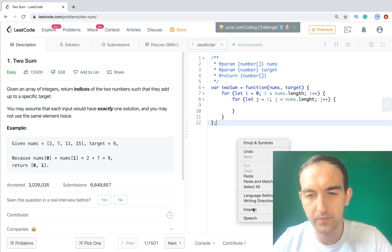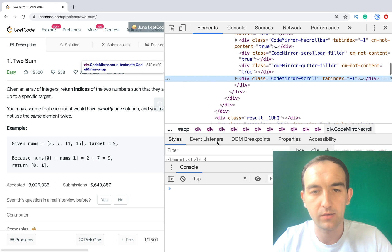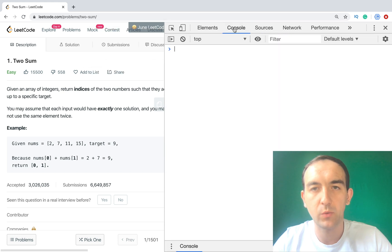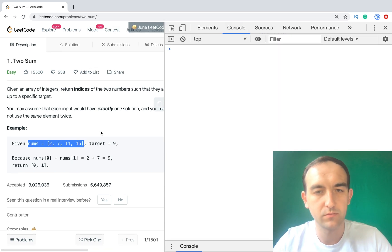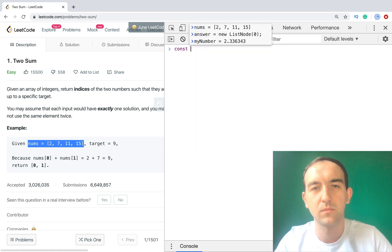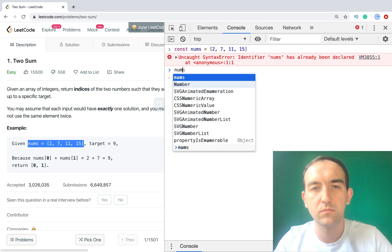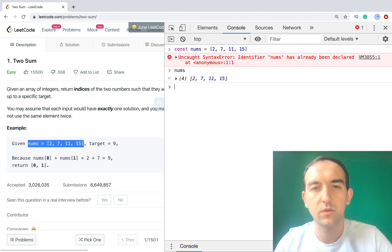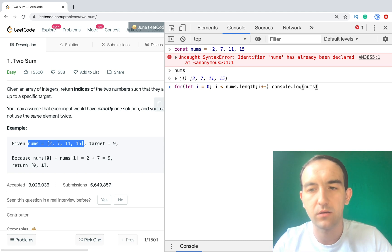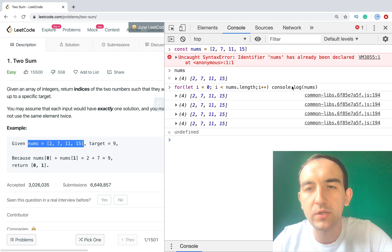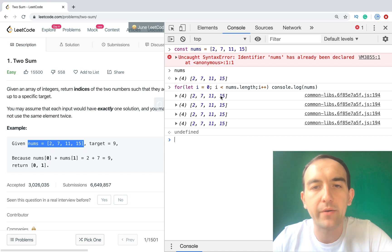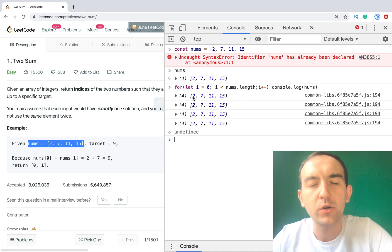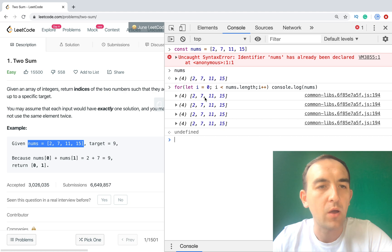Why we start from i not 0? Let me show you some sample with console. So we have this array. And let's output this array by a cycle.